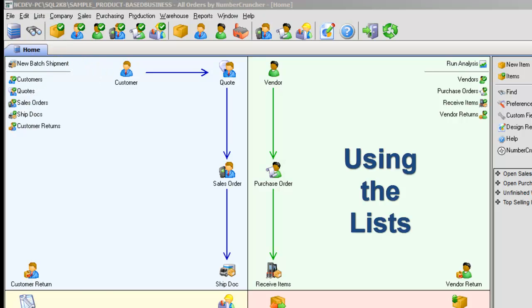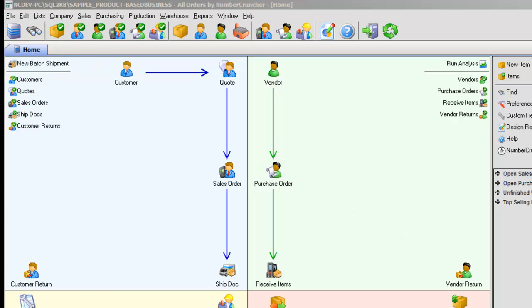Using the lists. The lists are the jumping point to all the records and all orders. For example, if you're looking for a customer,